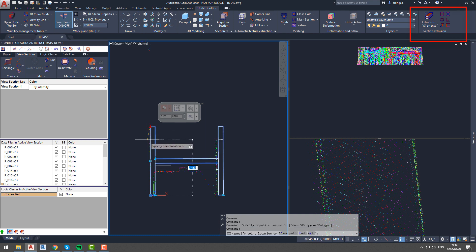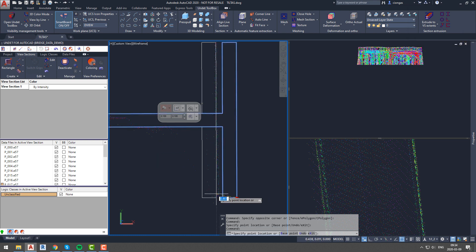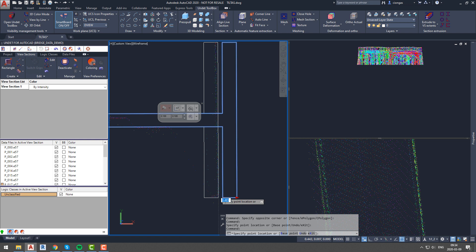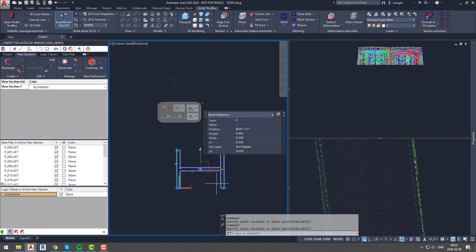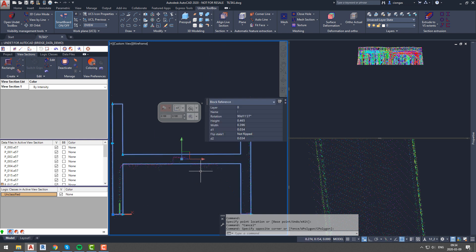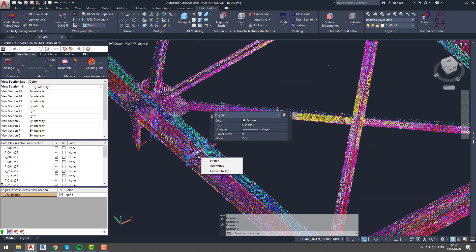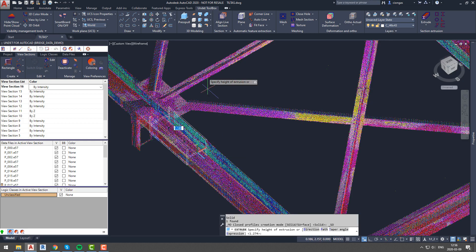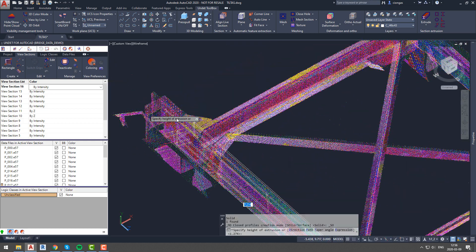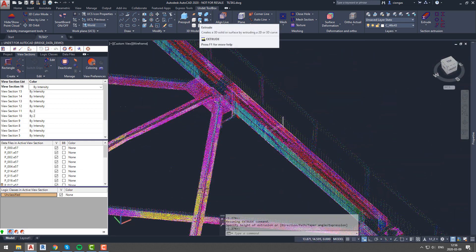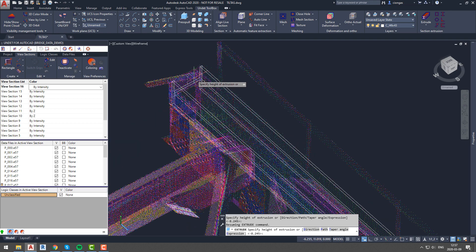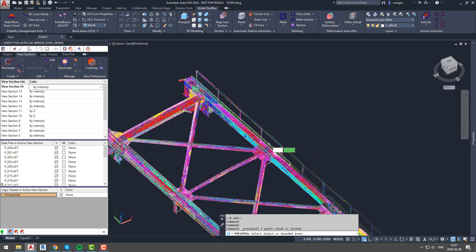Another way to model the beam is to use the section extrusion tab and use standard shapes profile section blocks. We will use an H form dynamic beam block and adjust it according to point cloud information.